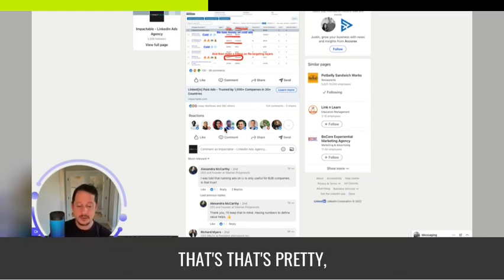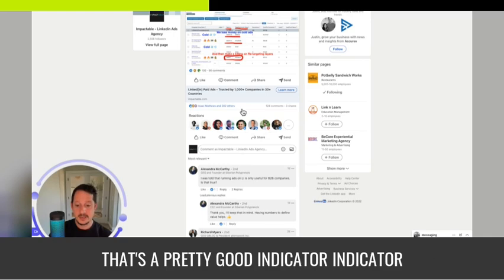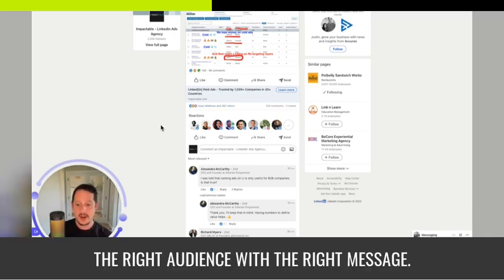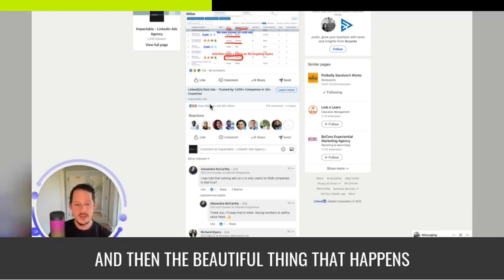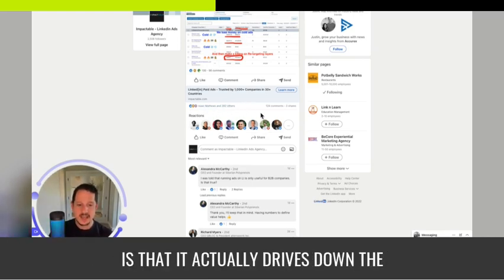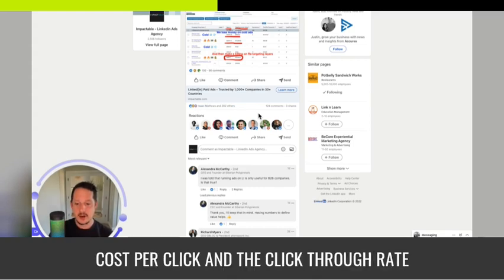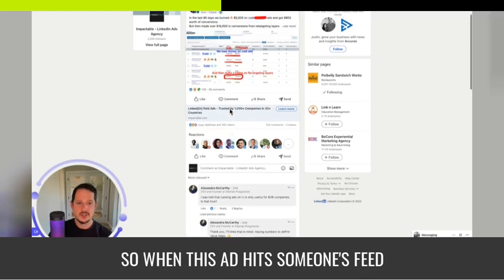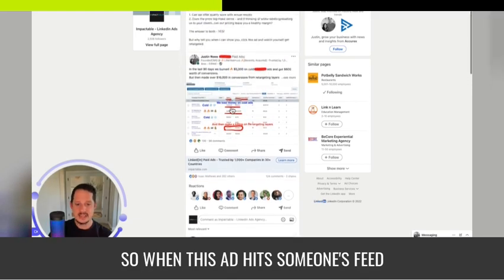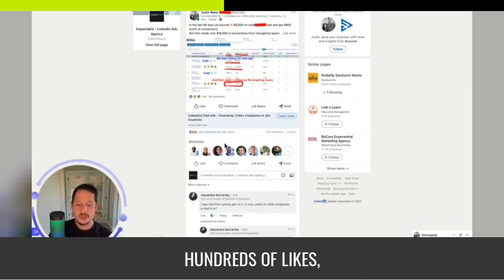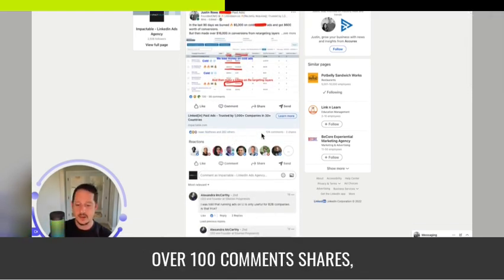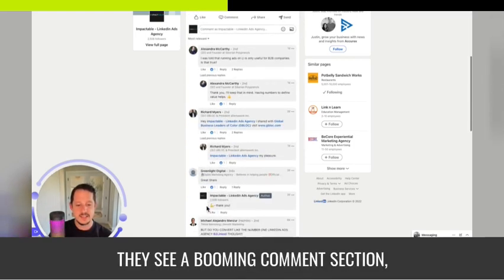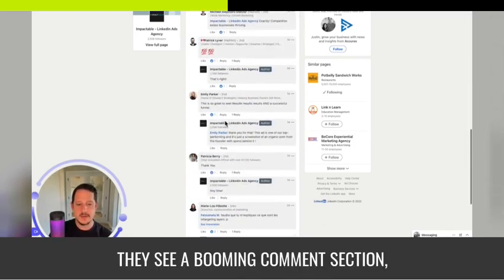And if you have an ad that's actually getting likes, comments, and shares, that's a pretty good indicator that it's hitting the right audience with the right message. And then the beautiful thing that happens when your ad gets seasoned like this is that it actually drives down the cost per click and the click-through rate would go up because it's social proof. So when this ad hits someone's feed and they see all of this engagement, hundreds of likes, over 100 comments, shares, they see a booming comment section,